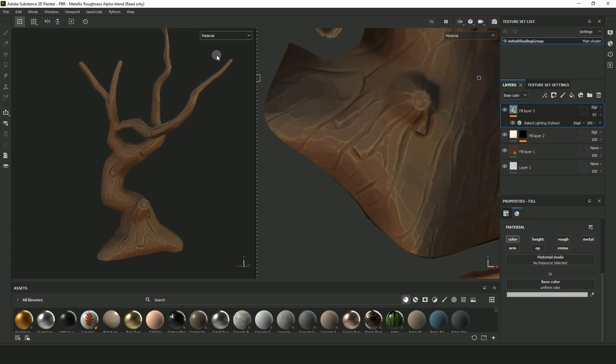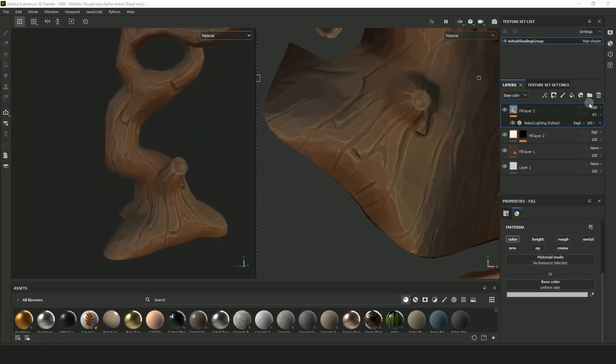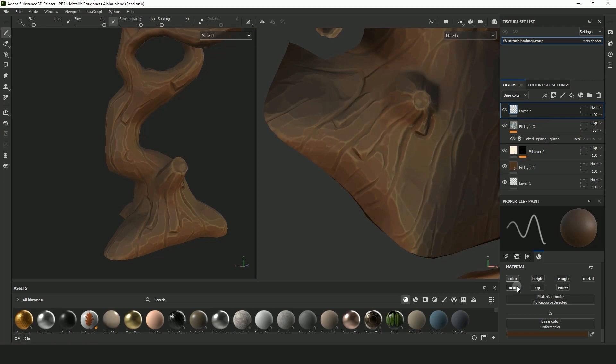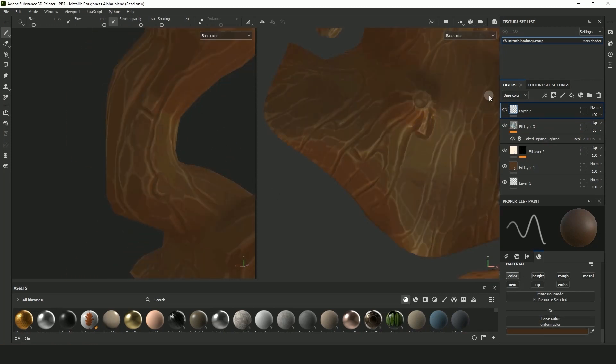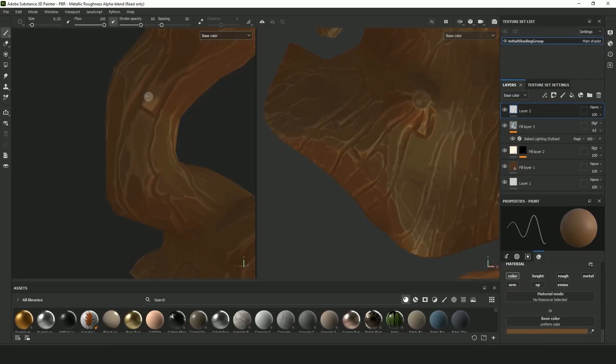So now we're going to start doing some painting. Select the paintbrush icon to create a paint layer. I usually paint just viewing the base color so that when I'm pressing P to get the eye dropper it's not being affected by the lighting.